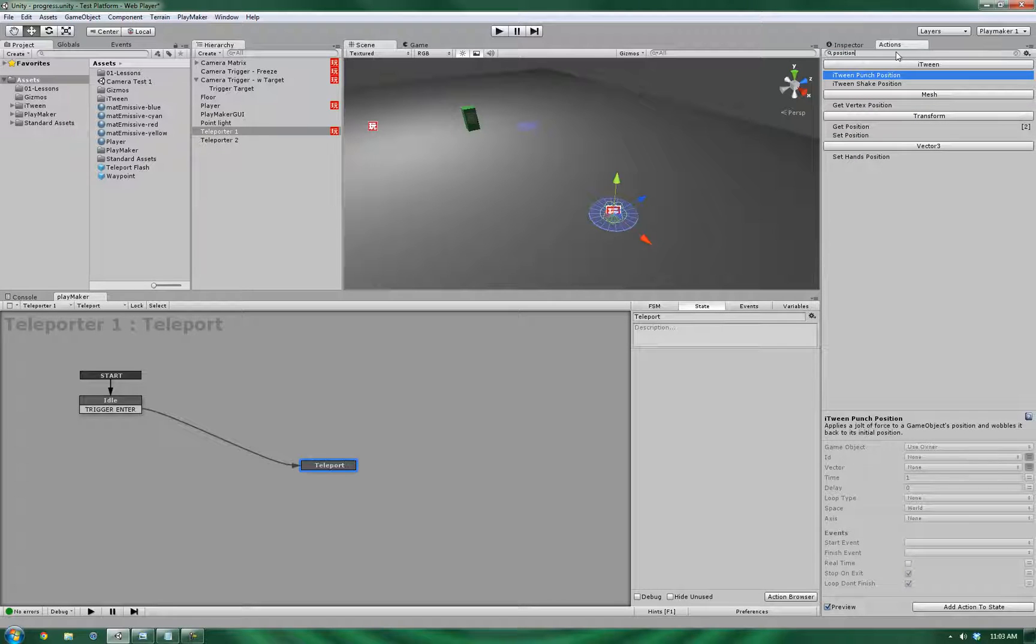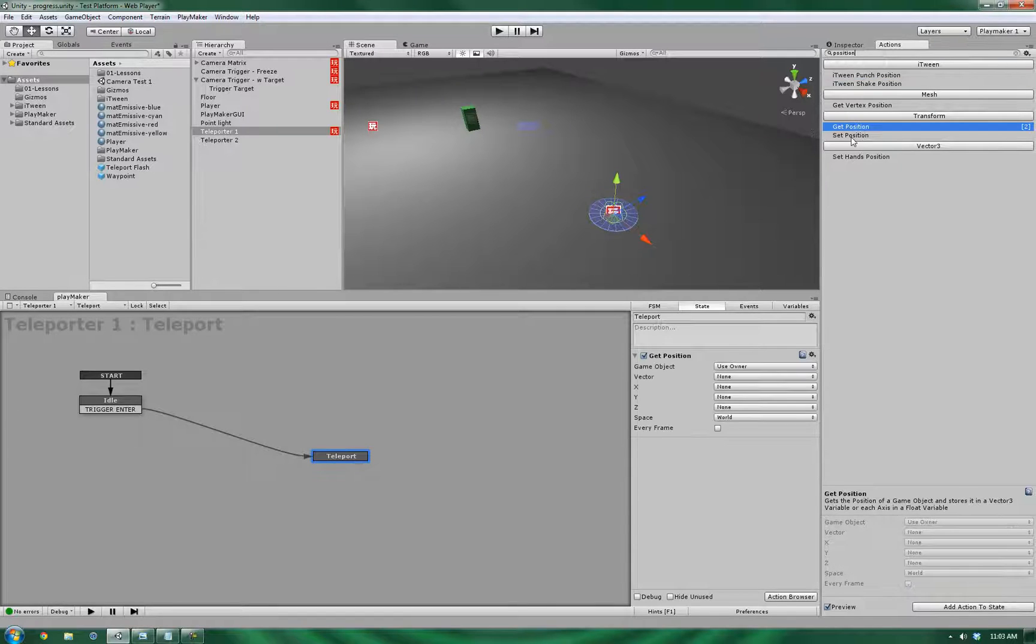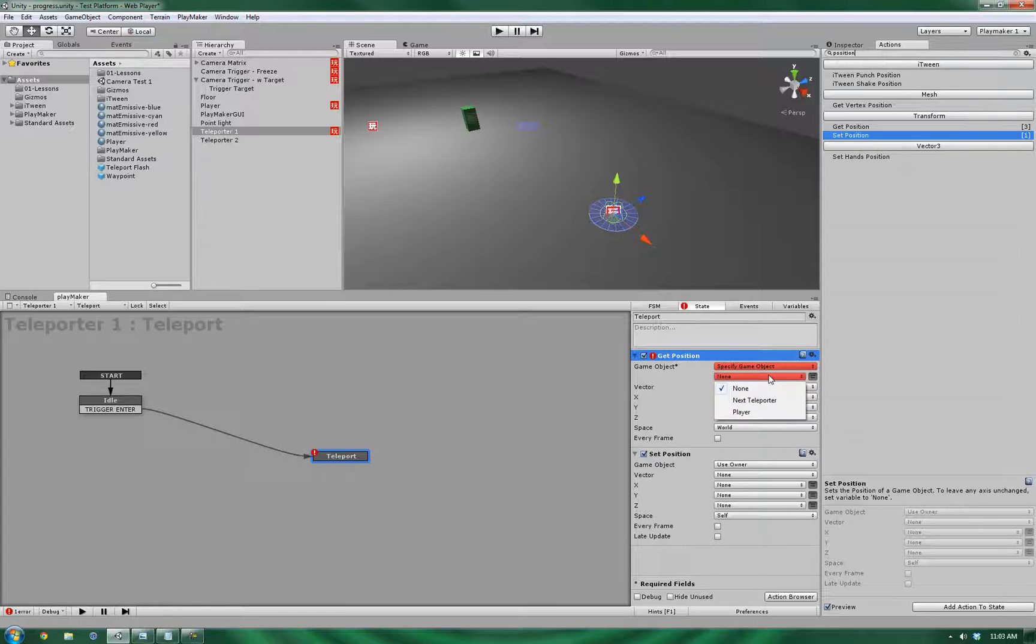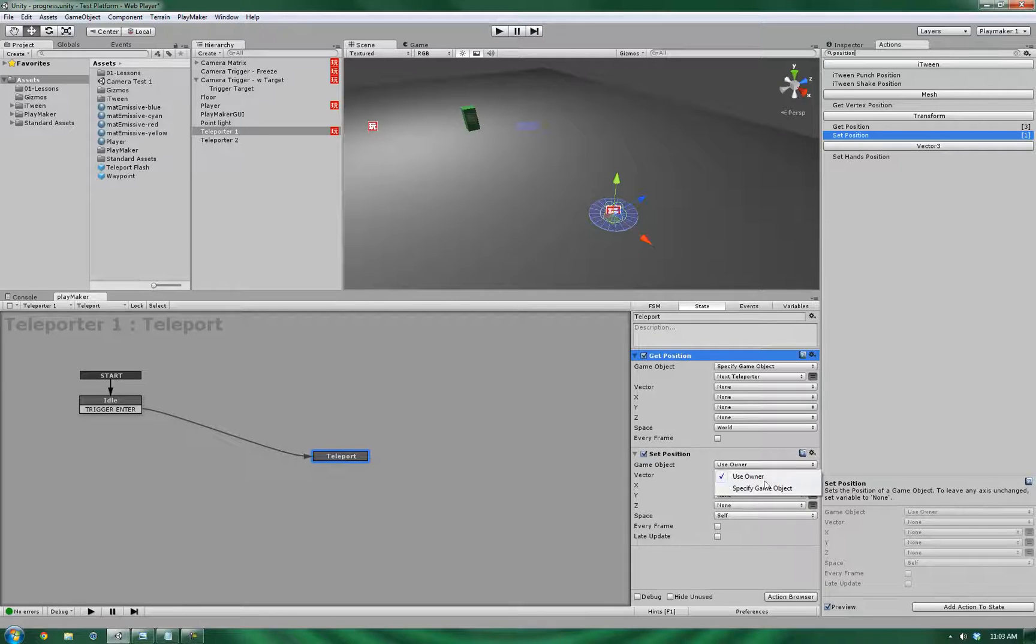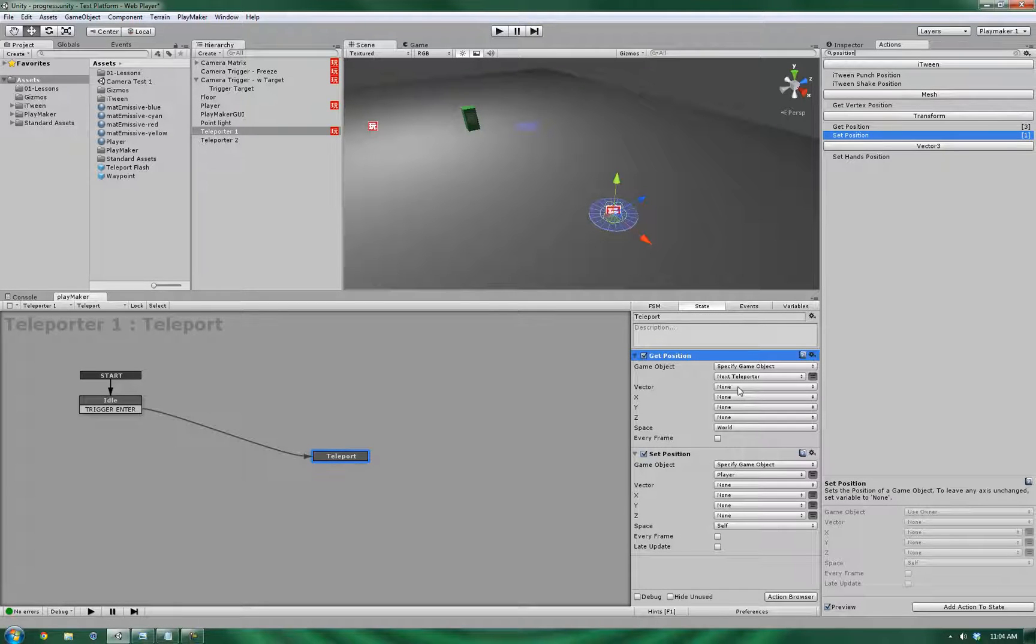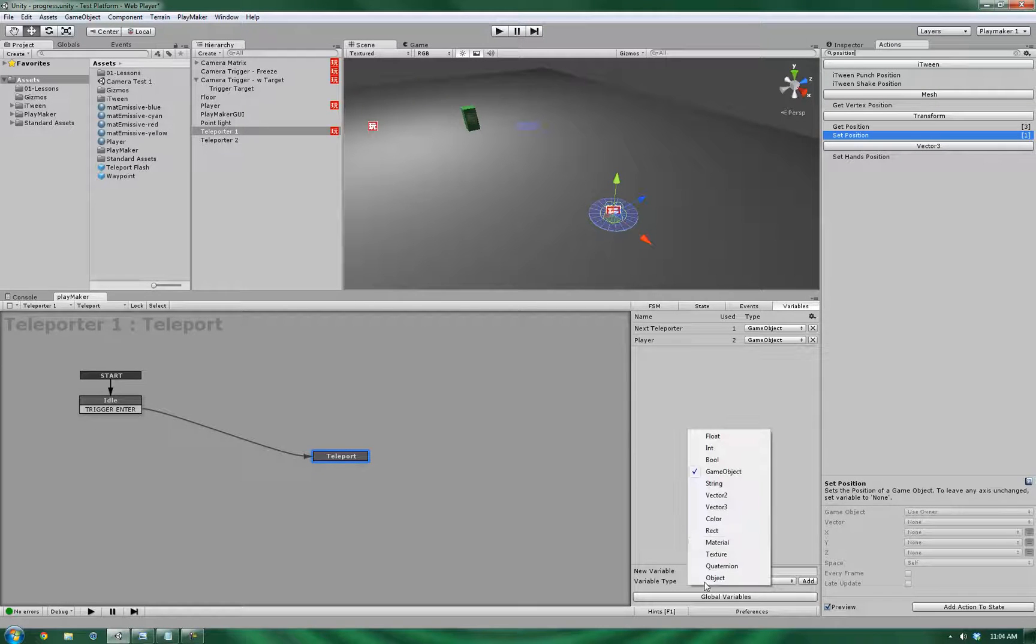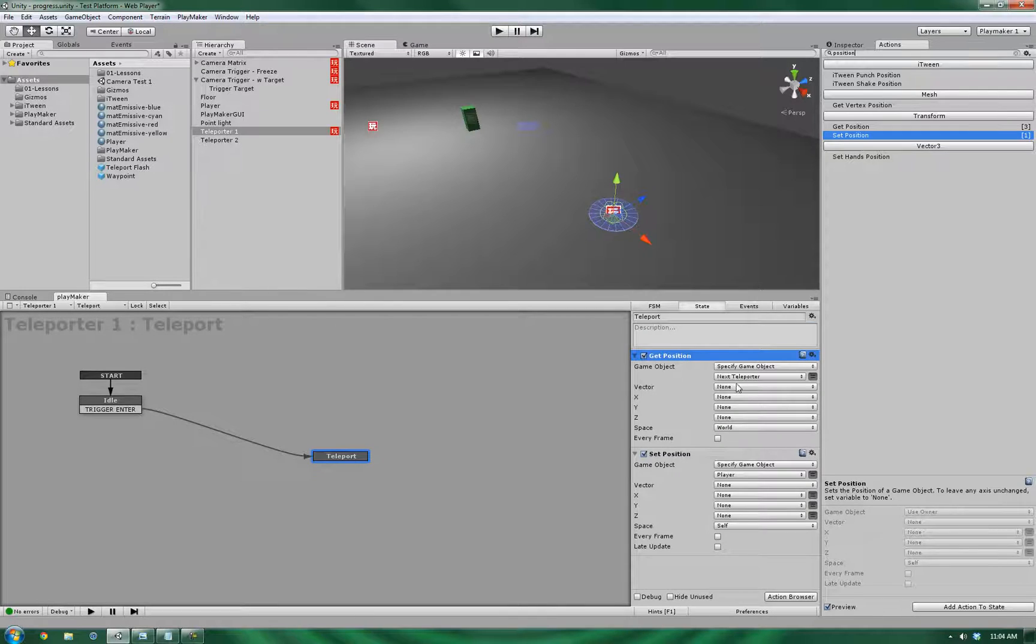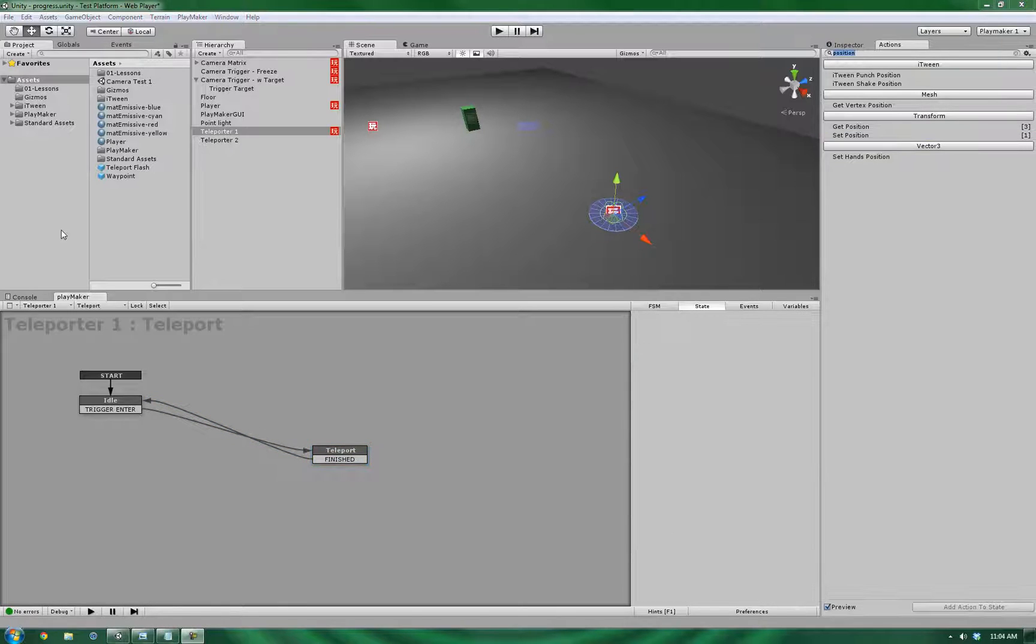Now the actions that we're going to be using are the get position and the set position. The get position is going to be accessing a specific game object, and that's going to be the next teleporter in line. And the setting position is going to be using not a specific game object, but it's going to be the player. This is good, but we need to extract that data and store it so we can transfer it between these two actions. So let's go back into the variables and add in a location variable. This will be a vector 3, and let's wire it up. So the vector location and location. Alright, so once that's finished, let's go back here and let's give it a test.